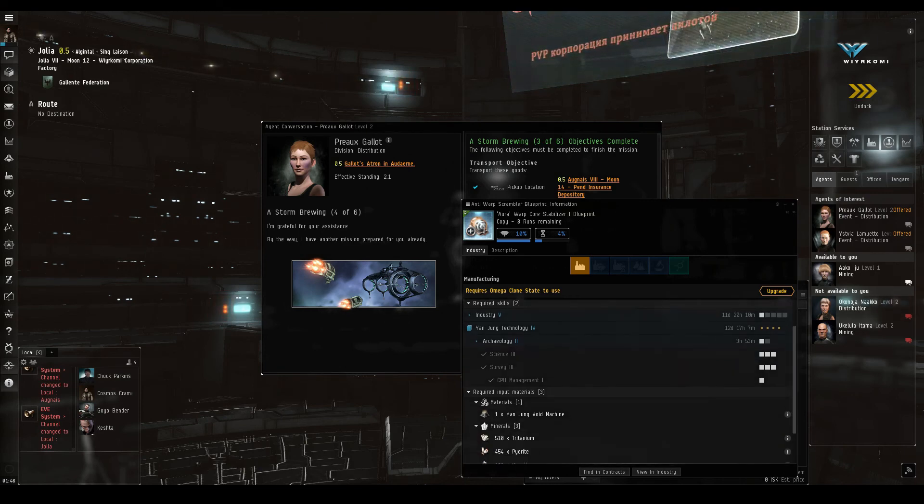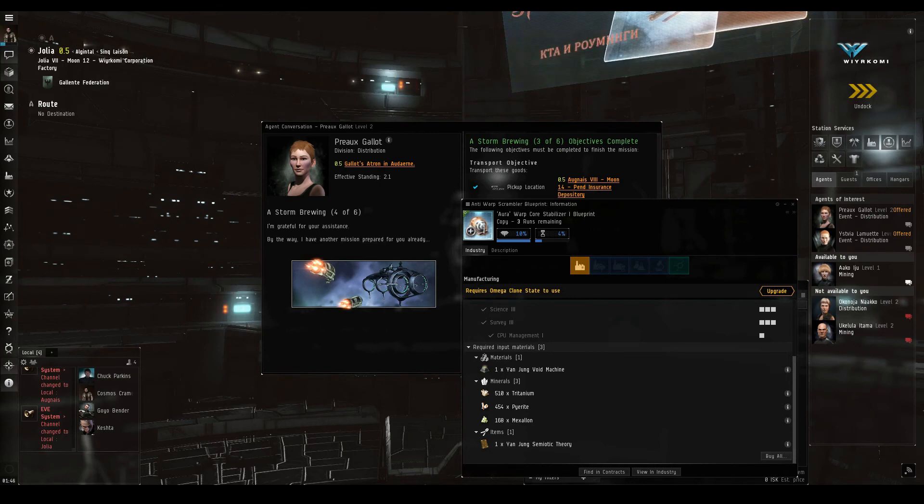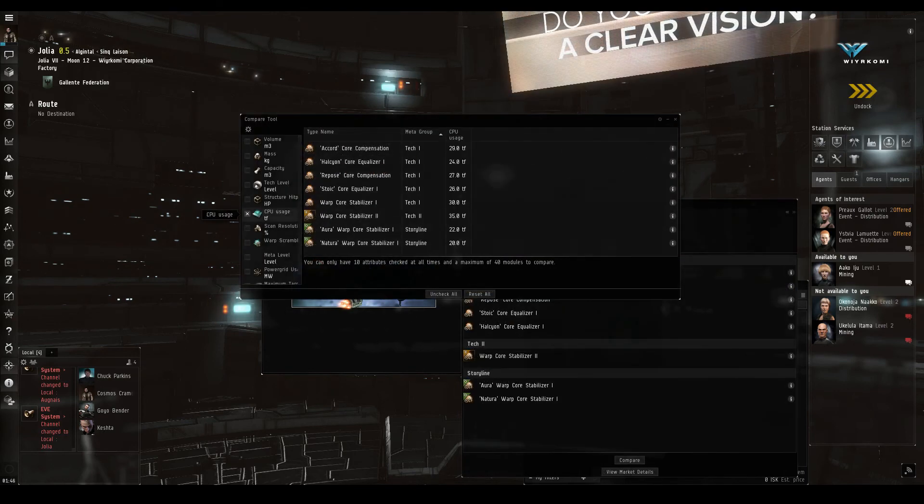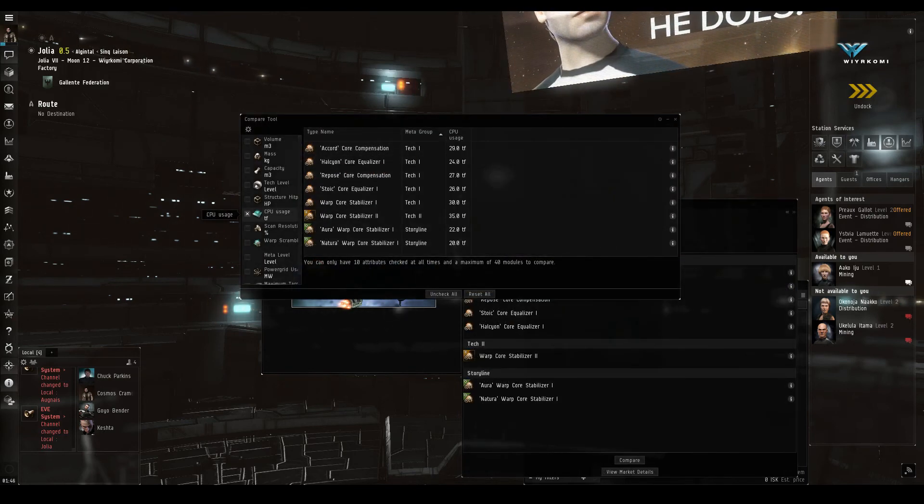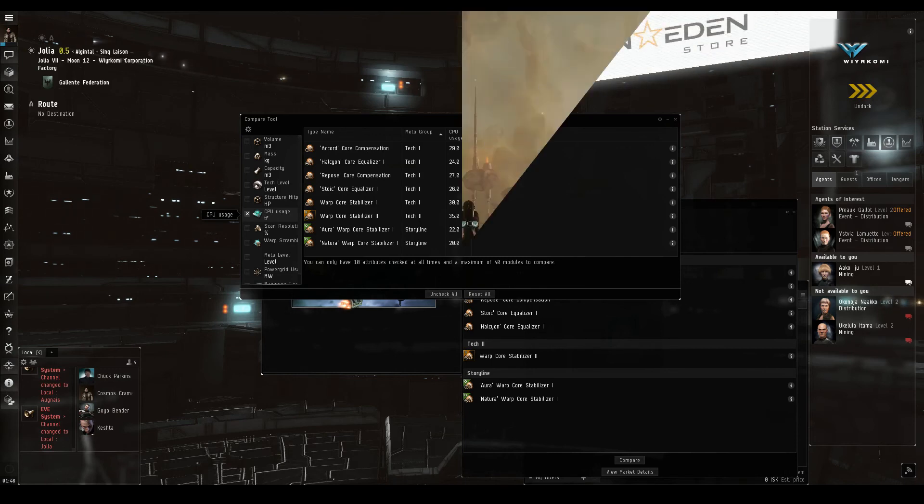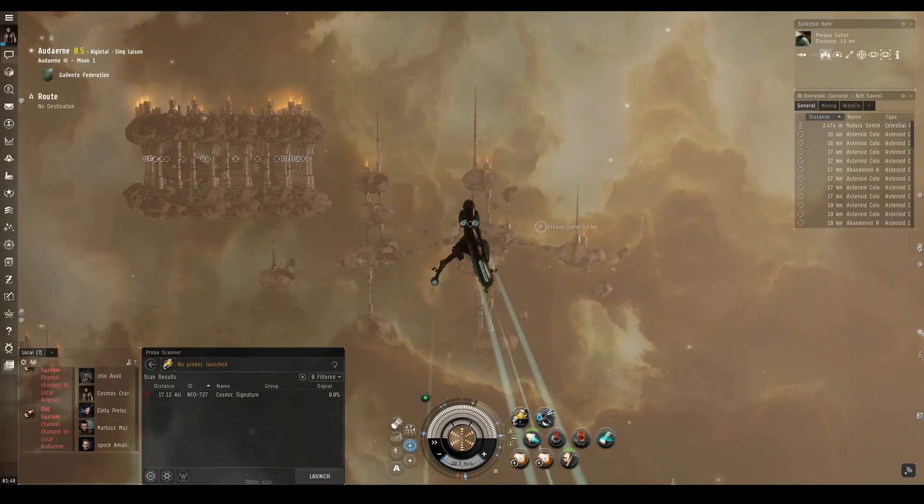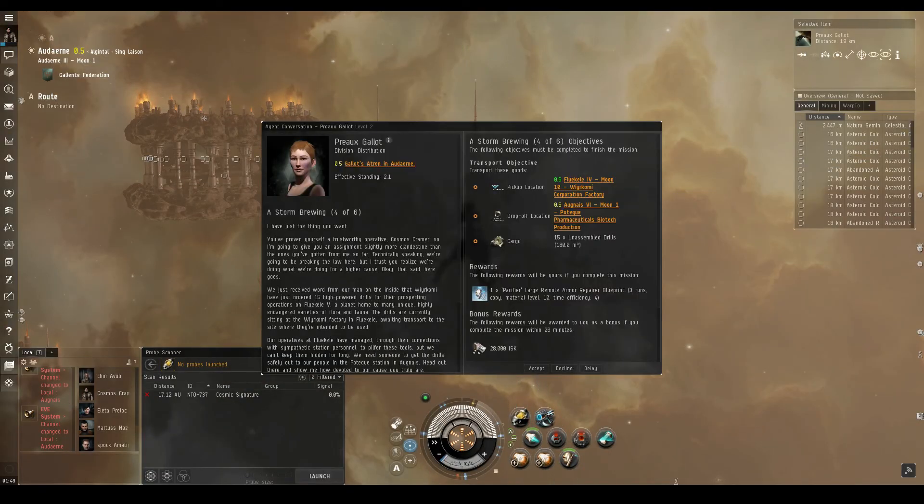Let's have a quick look at the Aura Warp Core Stabilizer Blueprint we received as a reward. It has three runs and requires some Yanjung materials. A comparison with similar modules shows that its main advantage is the reduced CPU requirements. And we're back in Audern for the next mission.